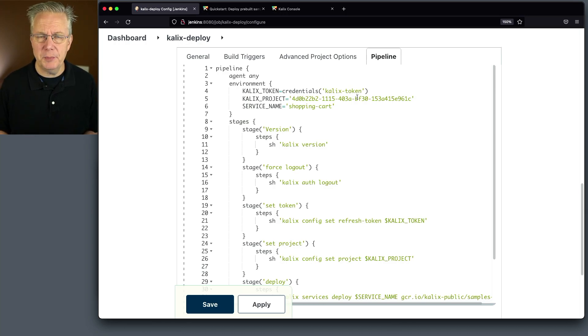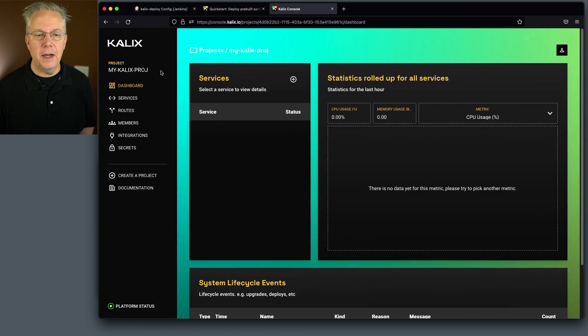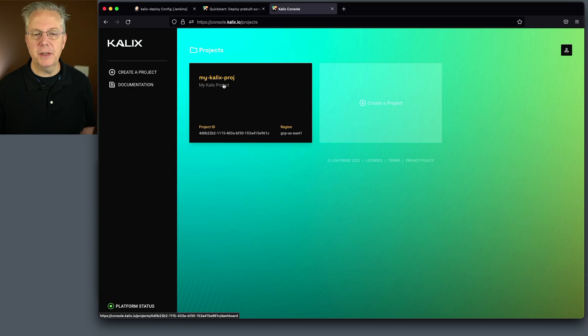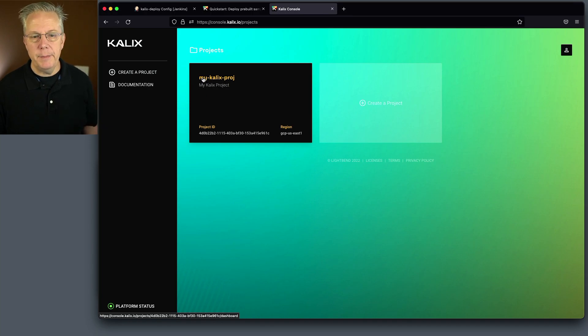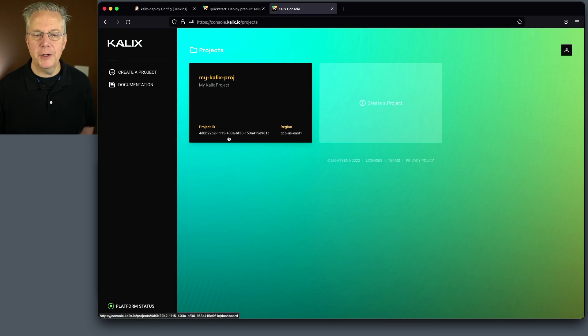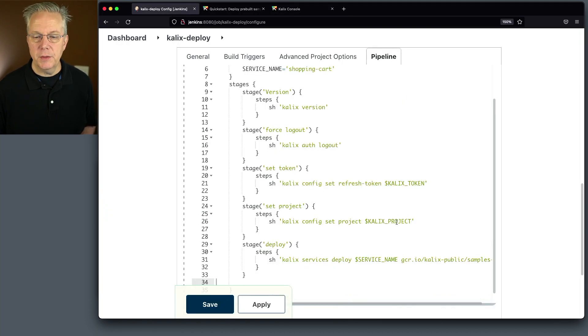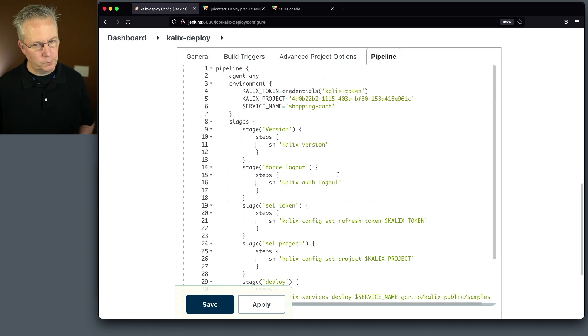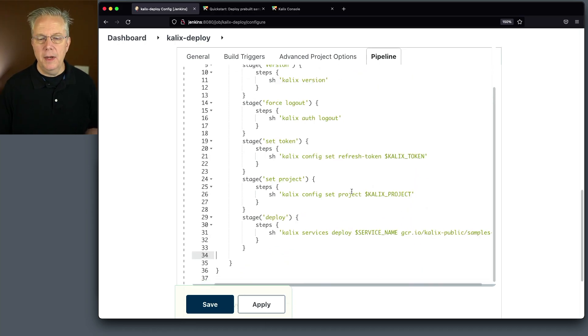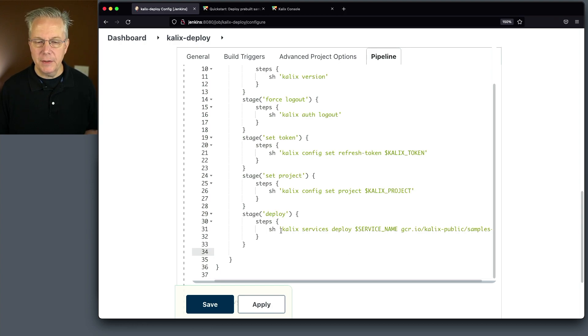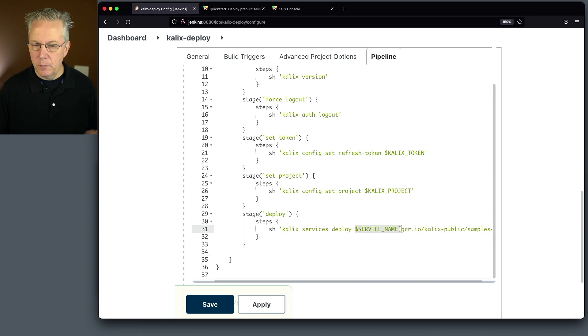Now, notice this calix project. This is the project ID and not the project name. The project name is my calix project. The project, if you want to call it short name, is my calix project with dashes. But what we need to pass in is the project ID, which is the 4D0 value. So calix project map back to 4D0. No problem. And then finally, what we're going to do is we're going to do a deploy of that image. So we're going to say calix services deploy service name,